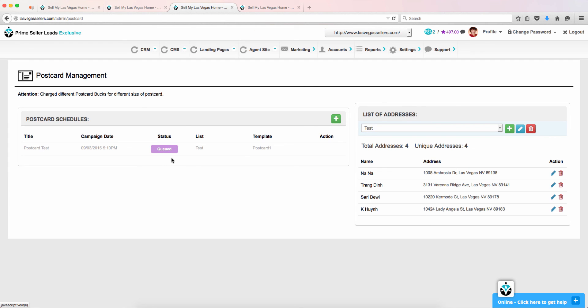Once processed, it will change to Completed. Postcards are processed every morning and sent out same day. Please allow three to five days for your postcards to mail. Thank you for watching Setting Up Your Postcard Campaign with Prime Seller Leads.